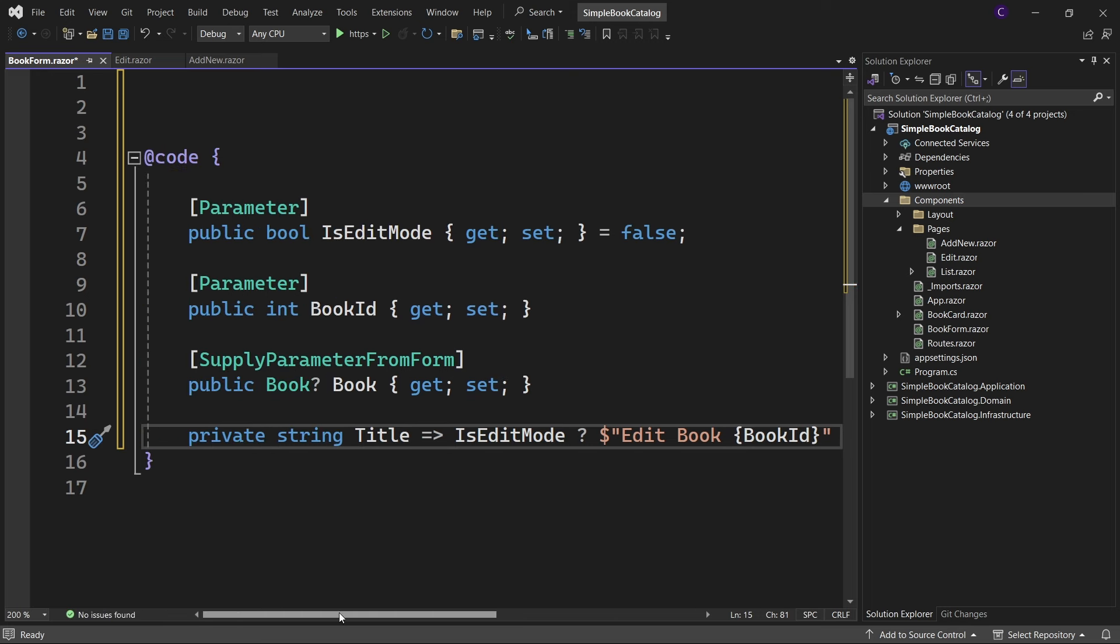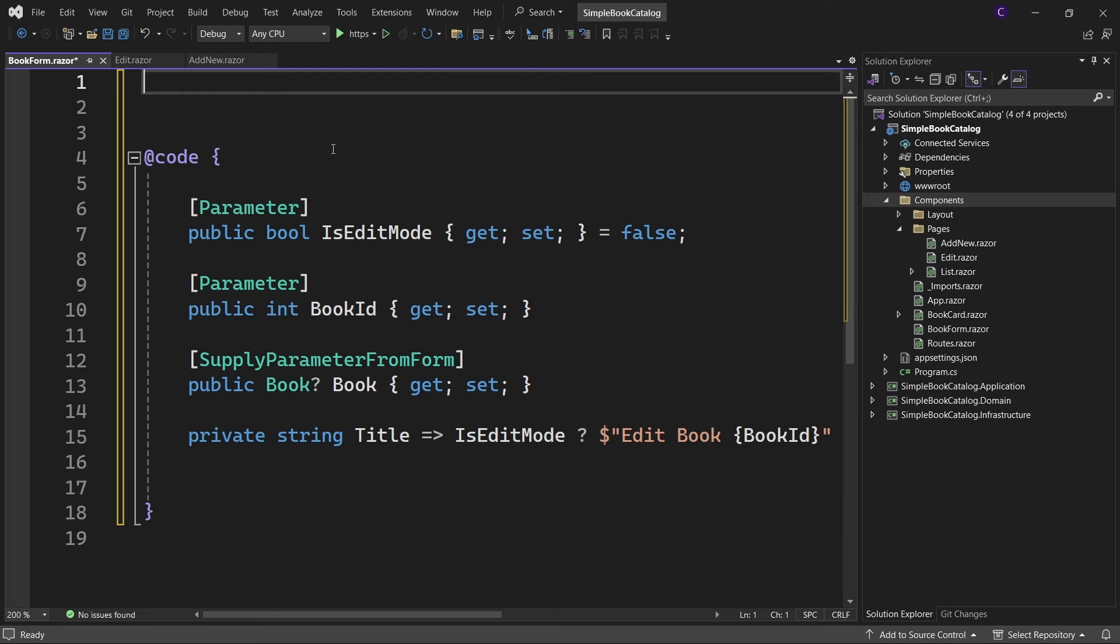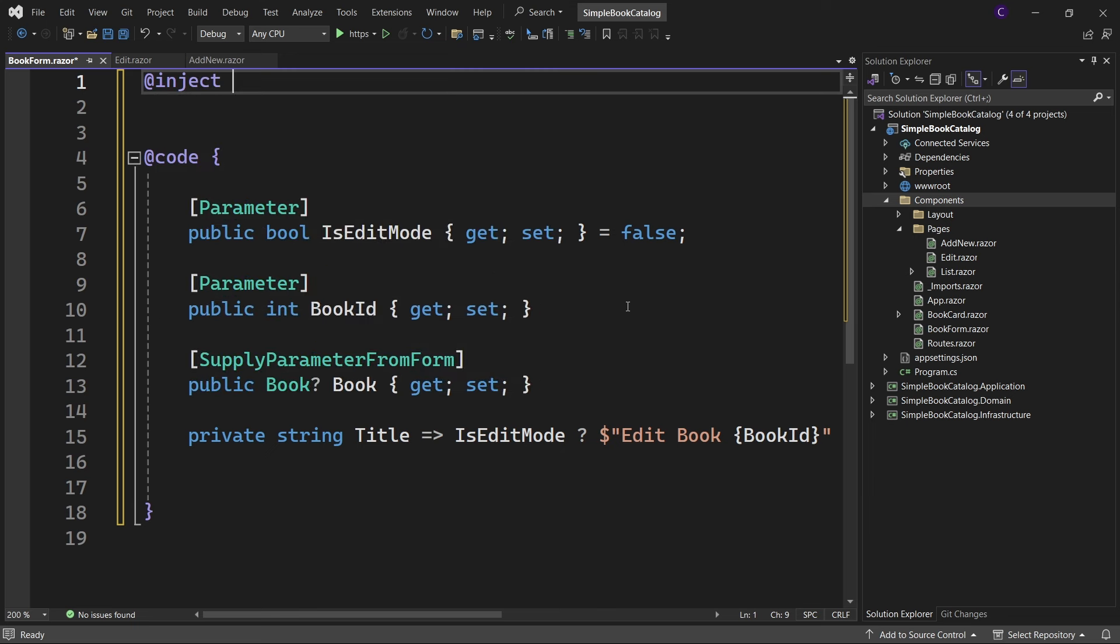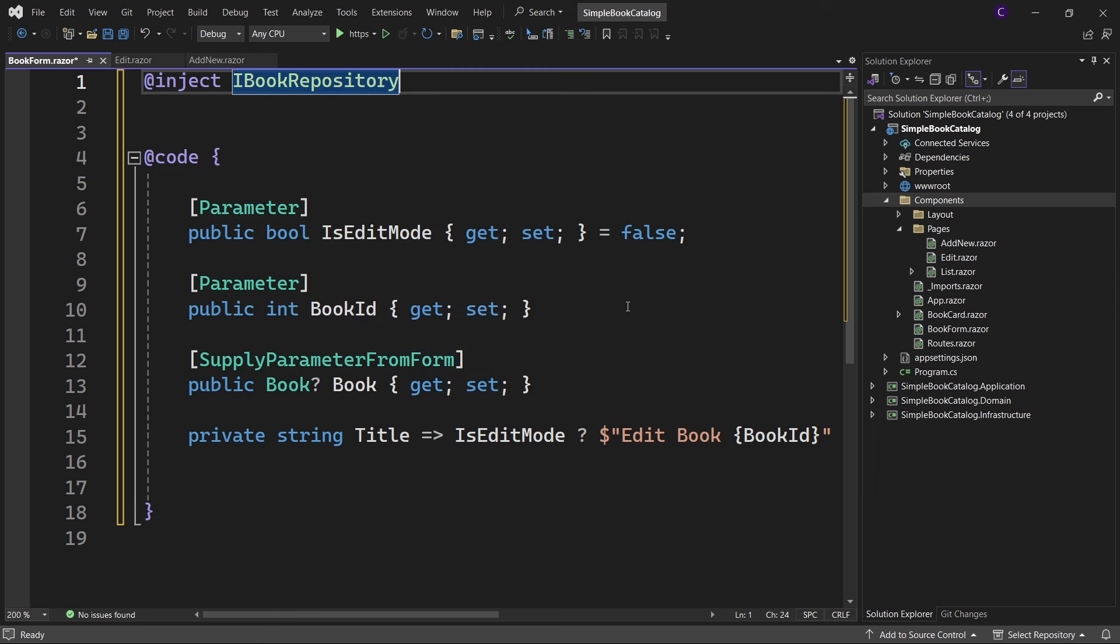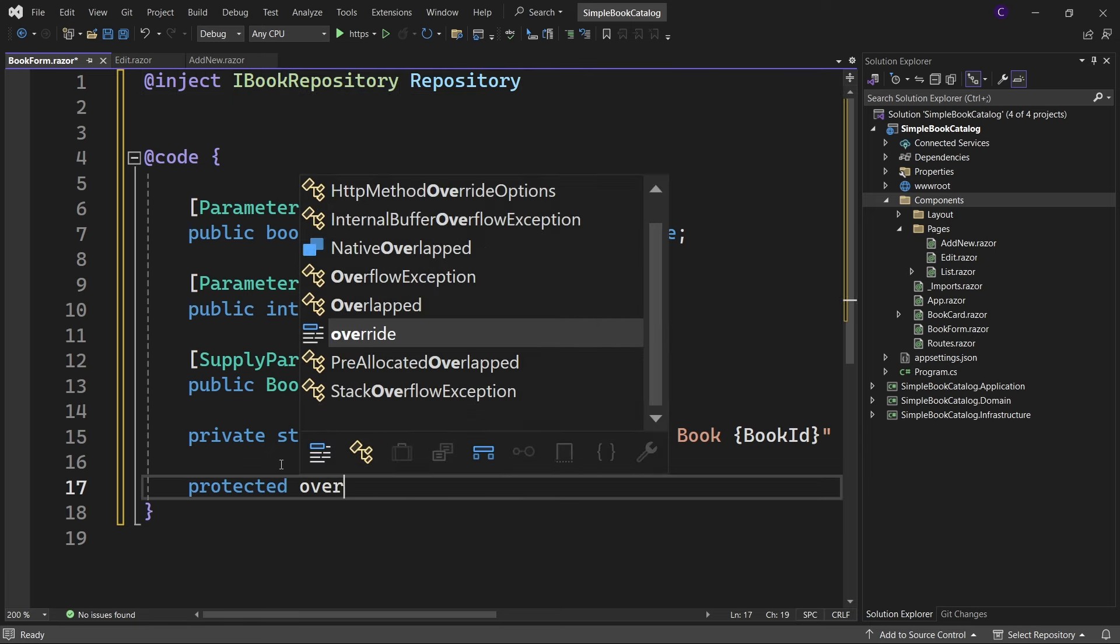Now when the component is initialized, we'd like to talk to the book repository to populate the book property. So let's inject IBookRepository, call it Repository, and let's override OnInitializedAsync lifecycle method.